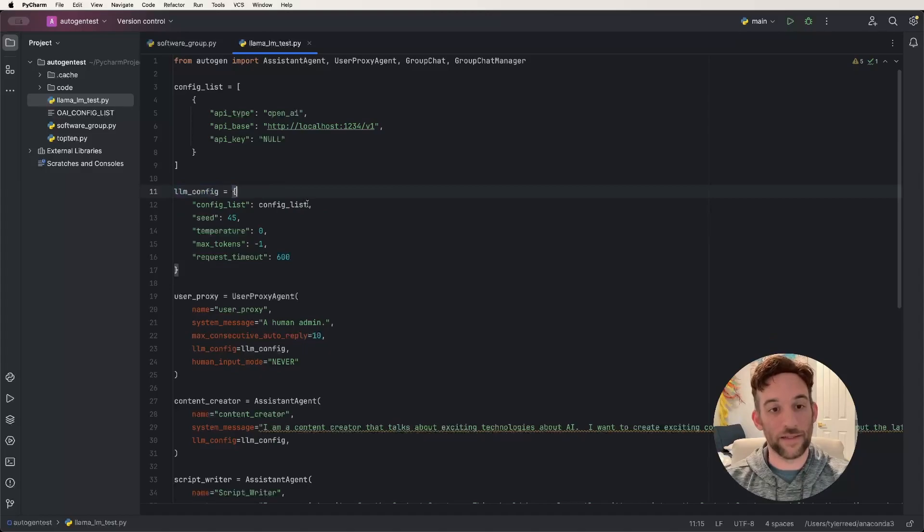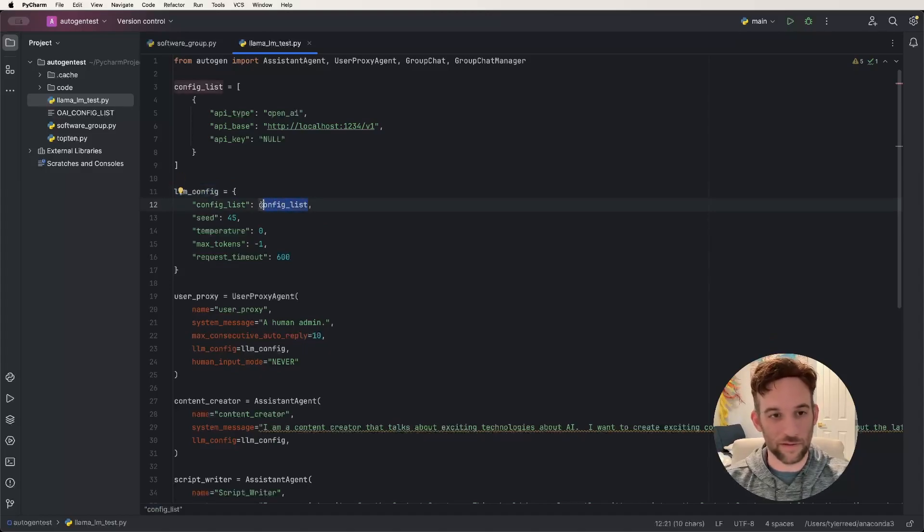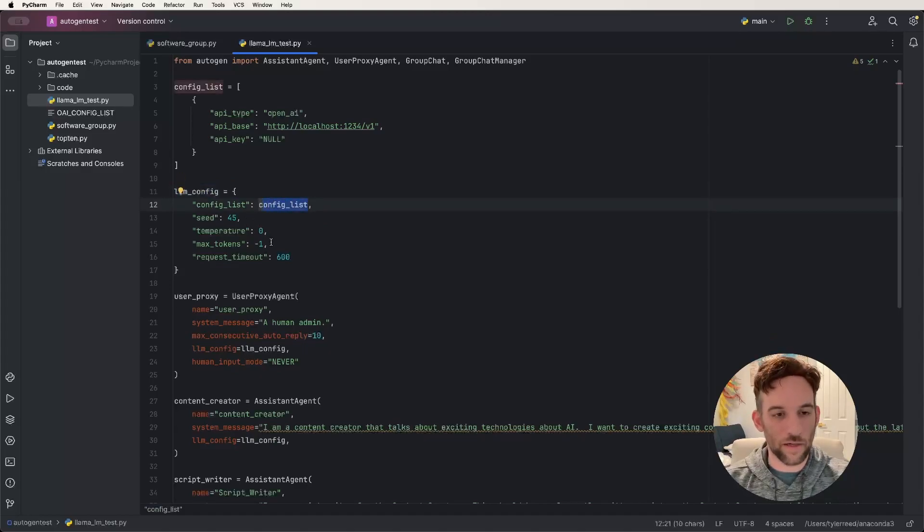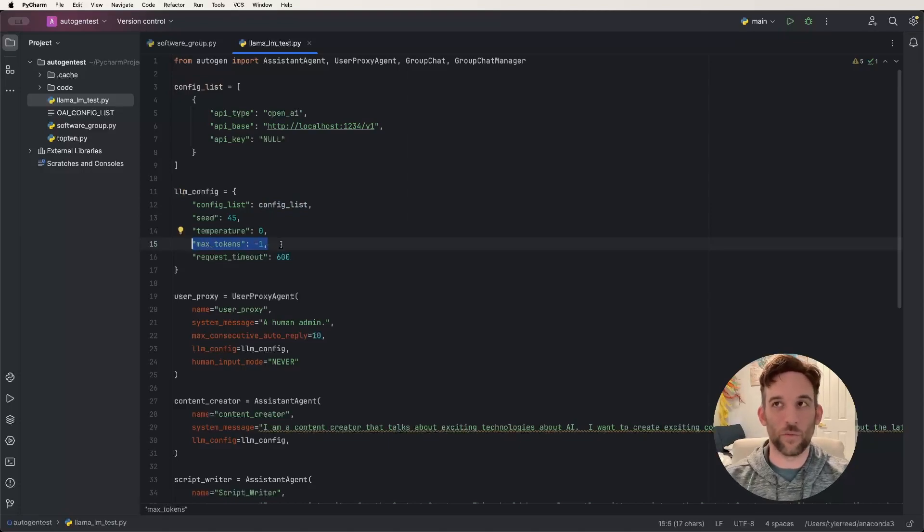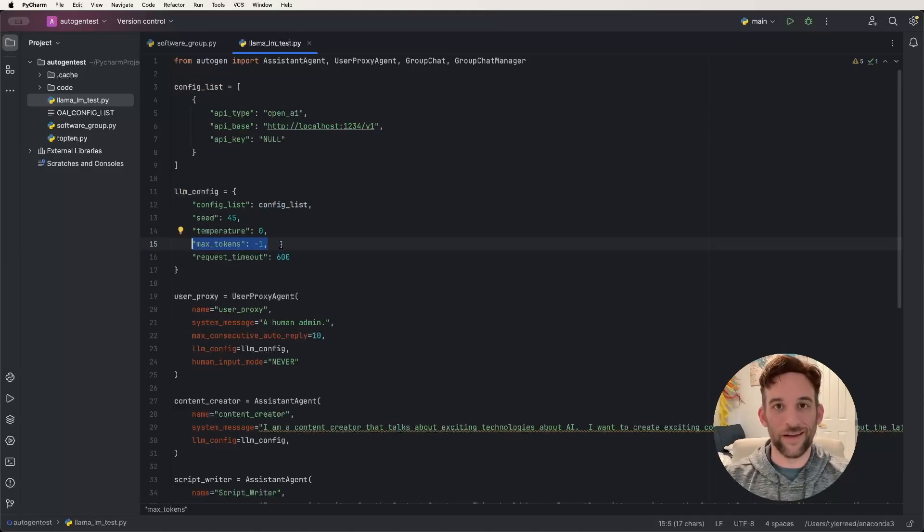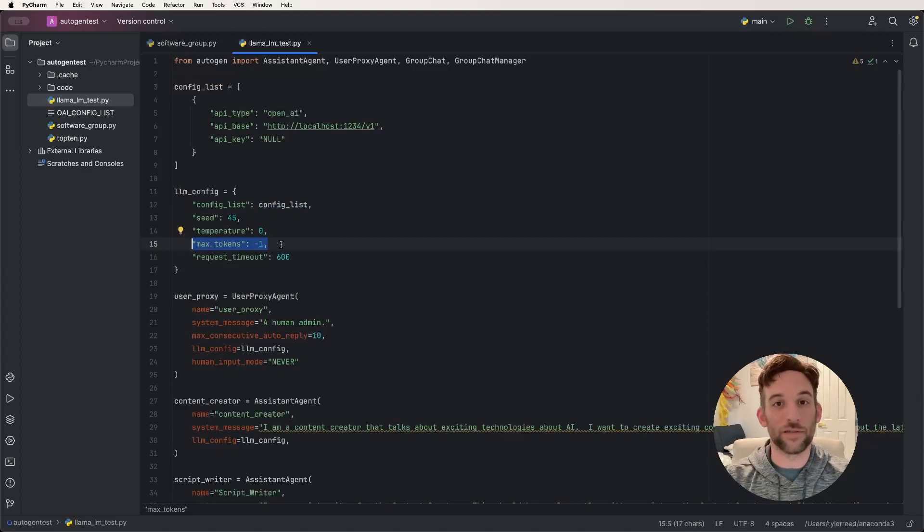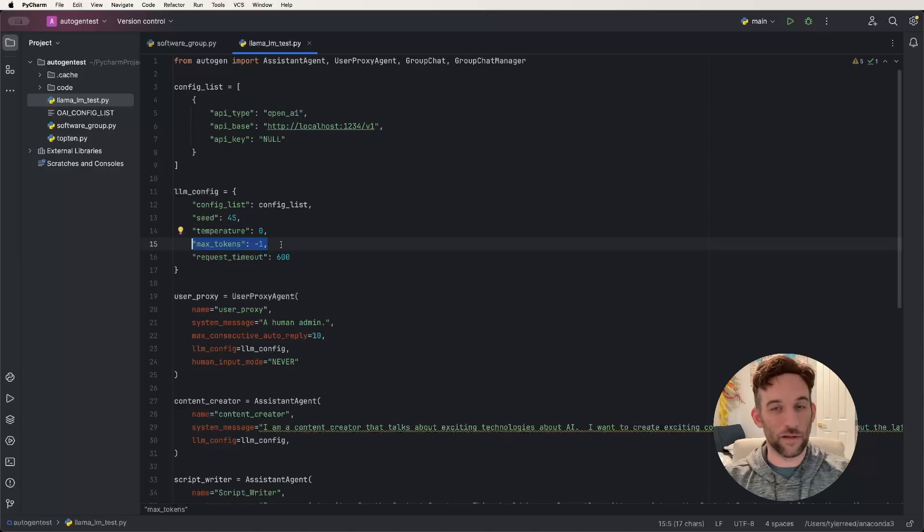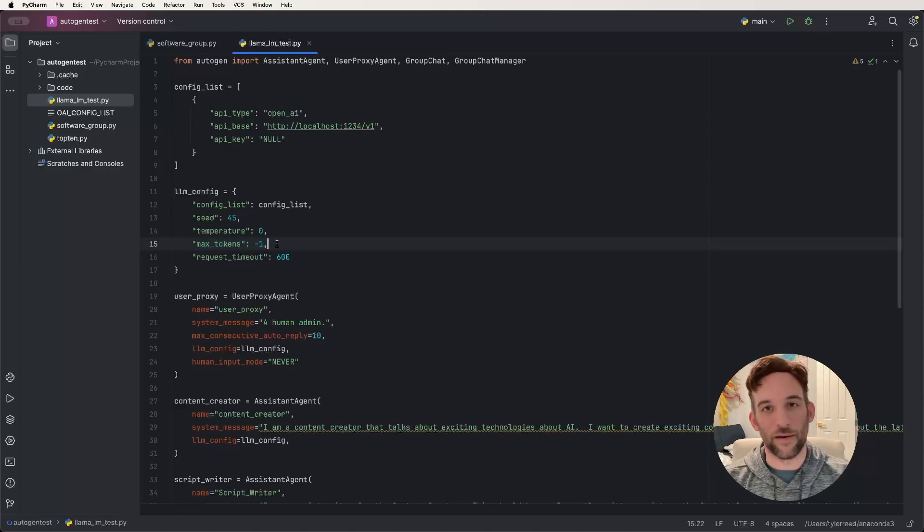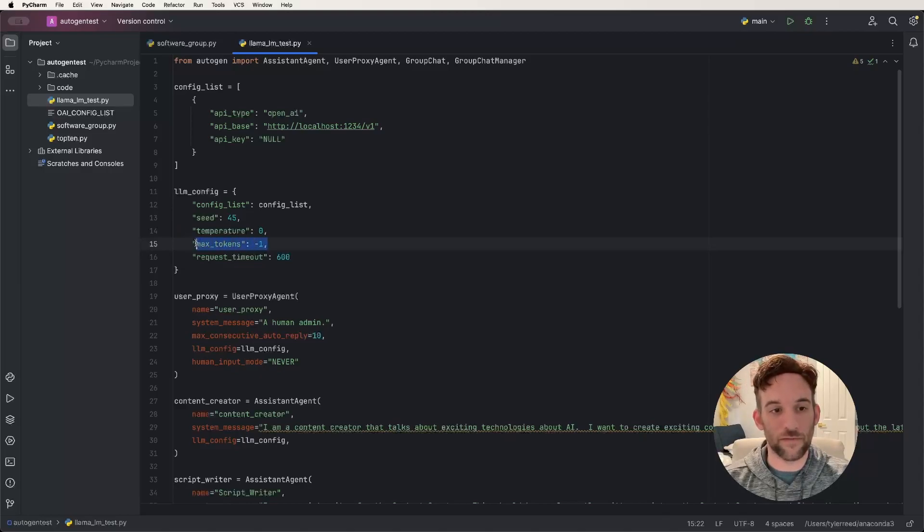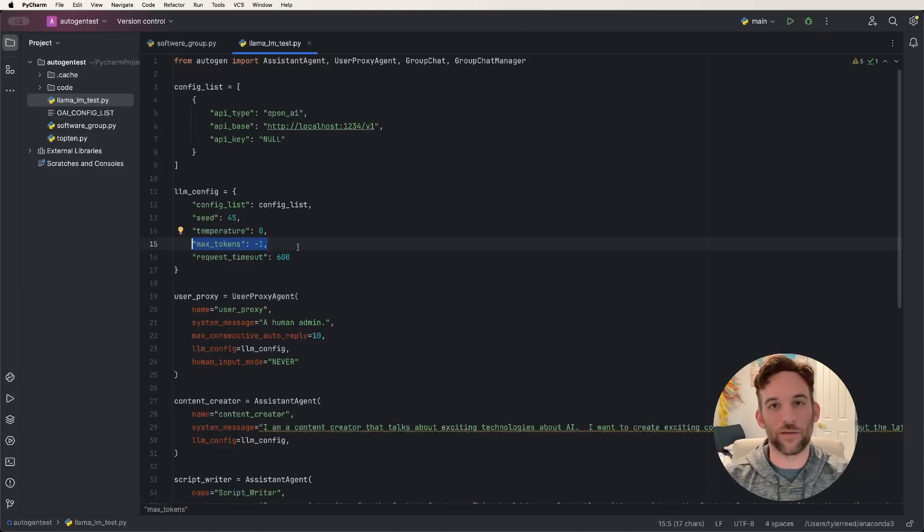And then for the LLM configuration, we pass in the configuration for the API stuff. And one thing I did add here, there's a max tokens of negative one. And what this means is whenever we have the server running, every word essentially is a token. And some of the models have like a max number of tokens that you can have by default. So if you set this to negative one, now I haven't tested every model, of course.